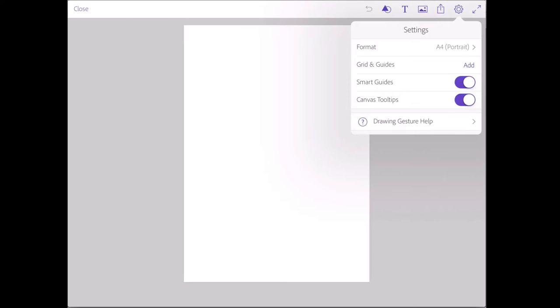First of all, Adobe Comp has smart guides, which means that if objects are aligned to center or edges of other objects or to page centers, little guides will appear, making it nice and easy to line things up. There's also some canvas tool tips. You can see what format you're currently using.